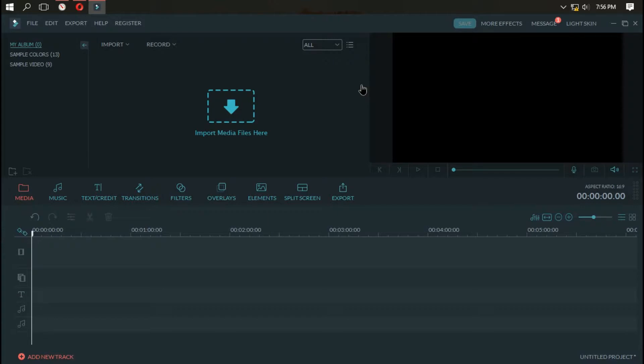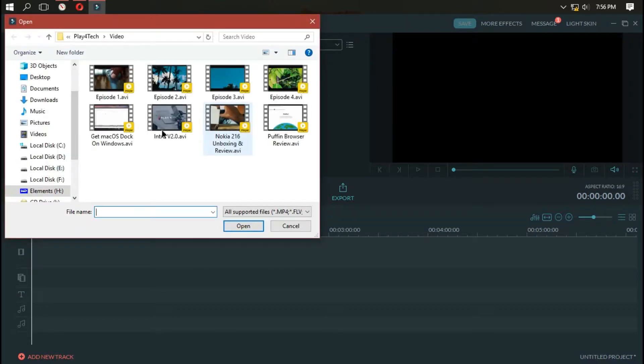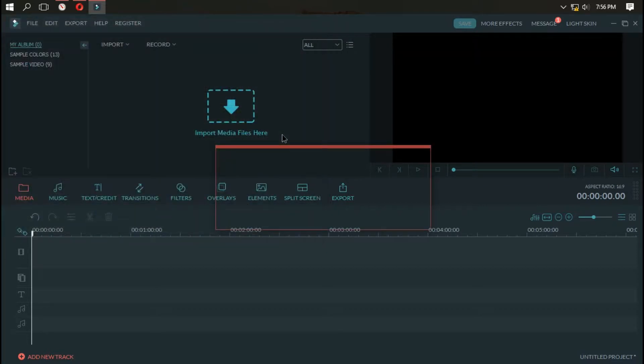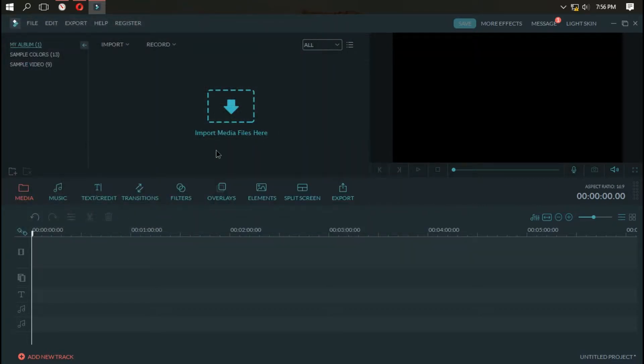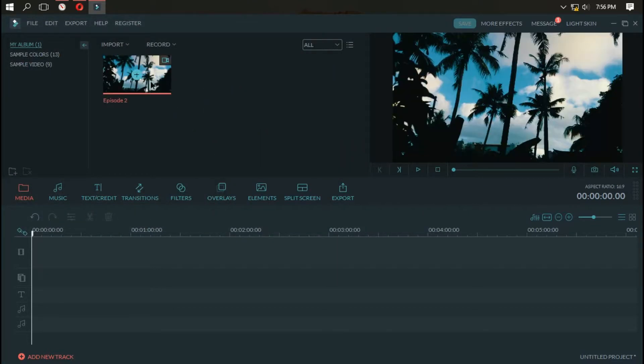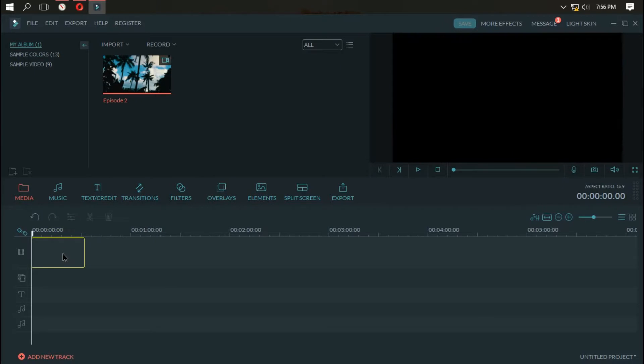First step is to open Filmora and import a file of your choice. I've imported this file and drag it to your timeline.